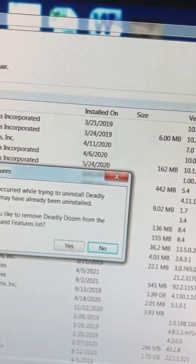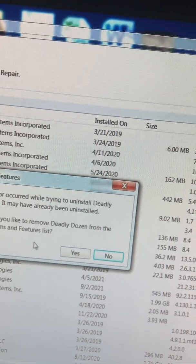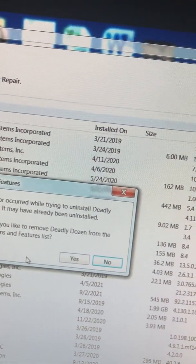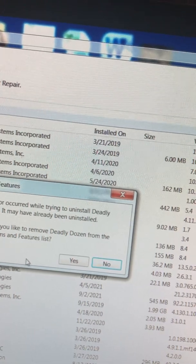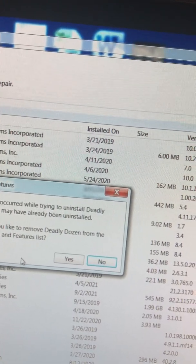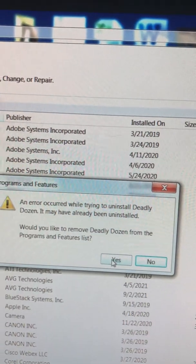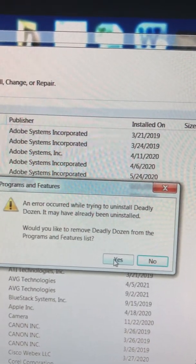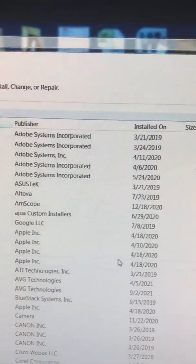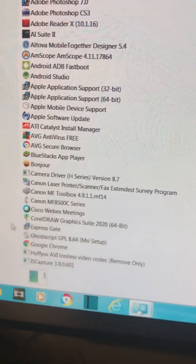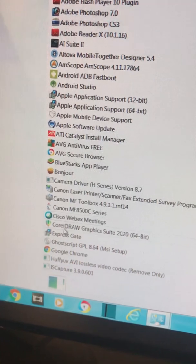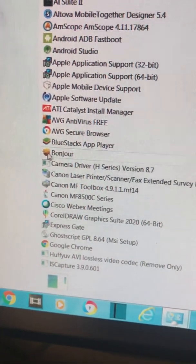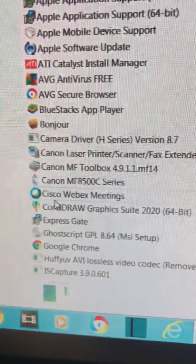Error will try to install, and then it doesn't. It might have already been uninstalled. Would you like to remove the lead dosing from the programming feature list? Yes. So you see it's not there anymore. Now it's not there, that little thing.